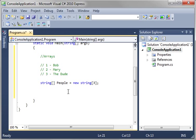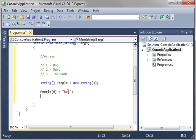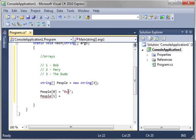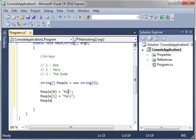What we're going to do is say people, and then we want 0, and we're just going to say Bob. And then people 1, we're going to say Mary. People 2, we're going to say the dude, because we don't know who he is.